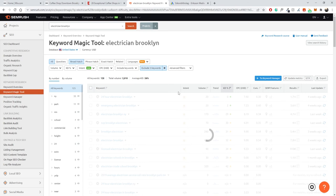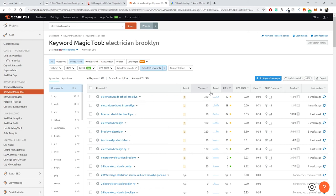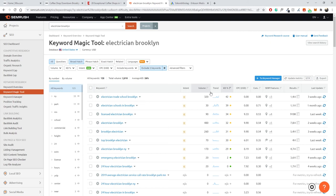We started with New York, then went more specific with Brooklyn — the same principle applies if you start with just 'electrician,' which would be very difficult to rank for. The more narrow and specific you are, the easier it will be to rank for those keywords. It also makes more sense for your business — if you're a local electrician in New York, you're not offering services nationally or globally, so it makes more sense to target those specific local keywords.